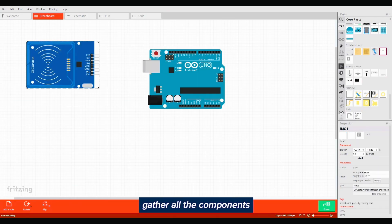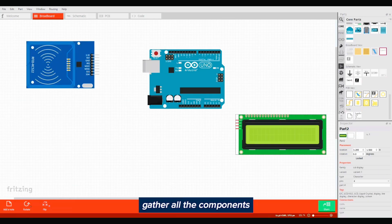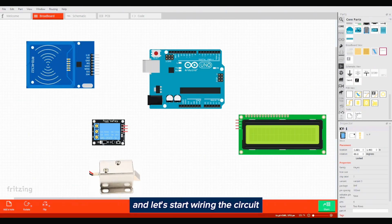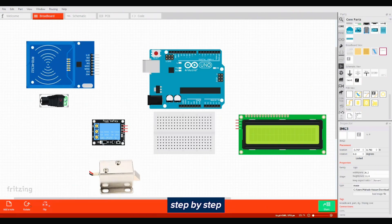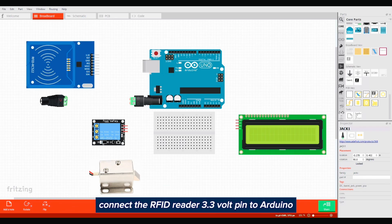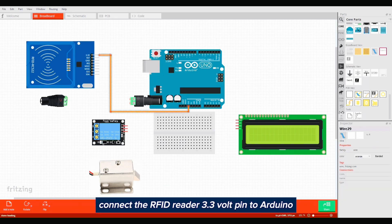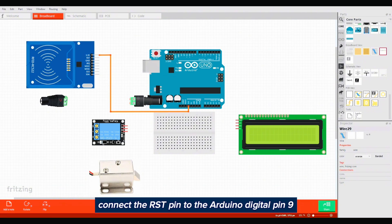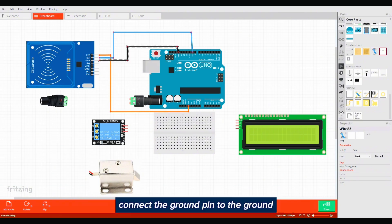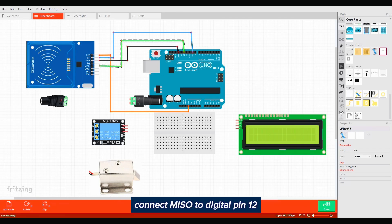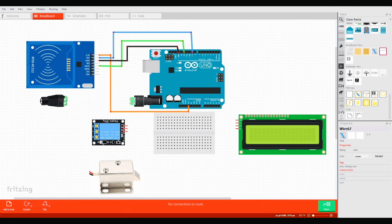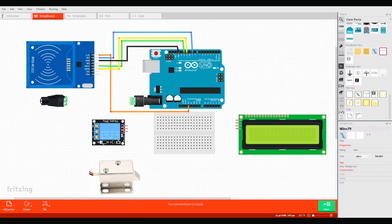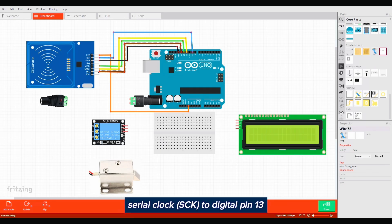Gather all the components and let's start wiring the circuit step by step. Connect the RFID reader 3.3 volt pin to Arduino 3.3 volt power pin. Connect the RST pin to Arduino digital pin 9. Connect the ground pin to ground. Connect MISO to digital pin 12.